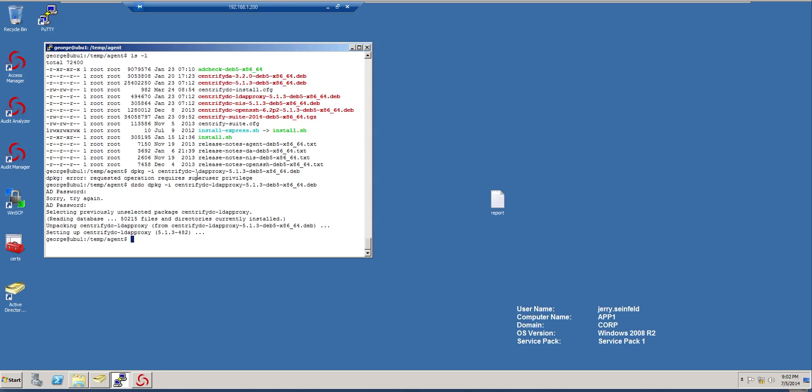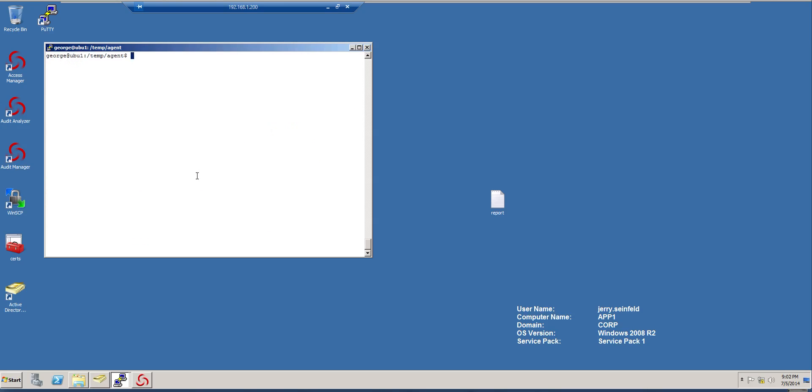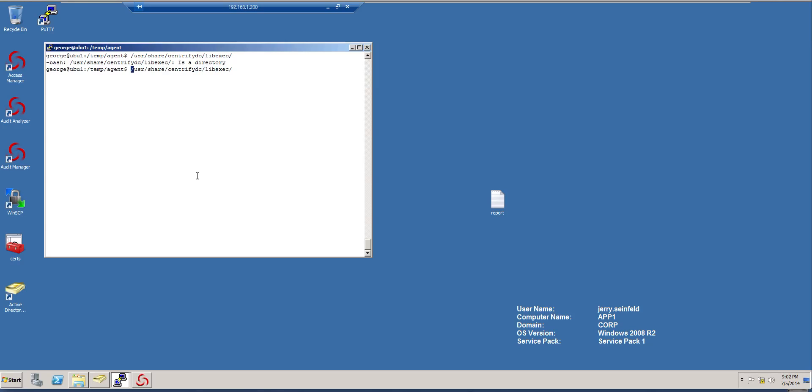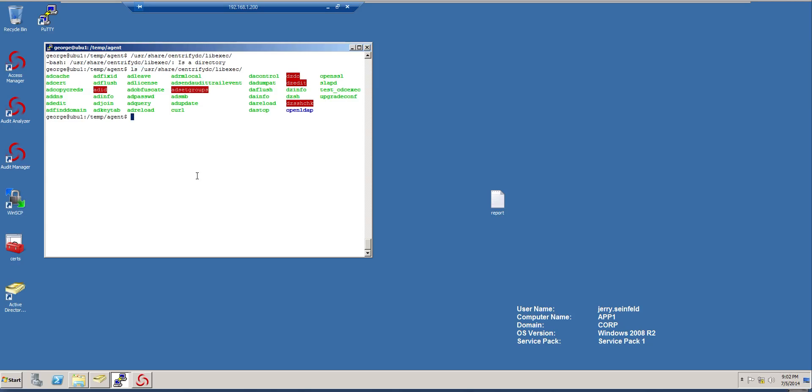In terms of where things are, the executables are under user share Centrify DC lib exec. This is where the binaries for the LDAP proxy are. So there you will see that there's a slapd file, right?